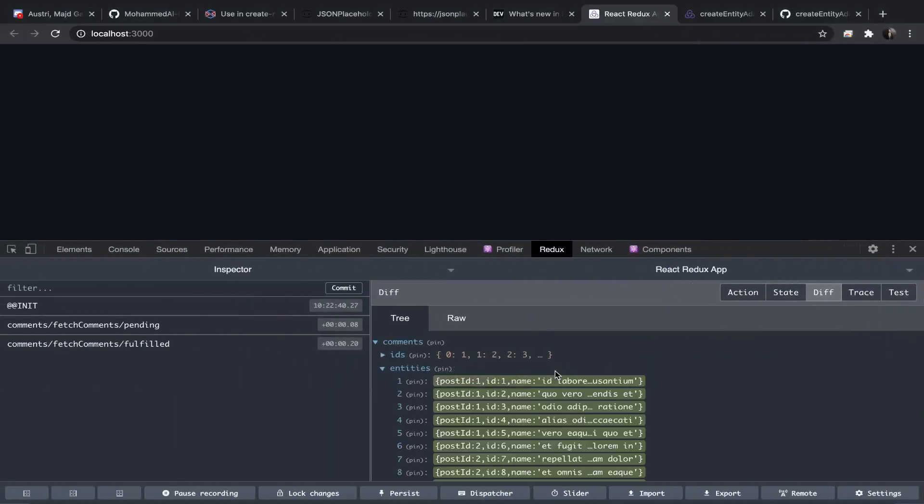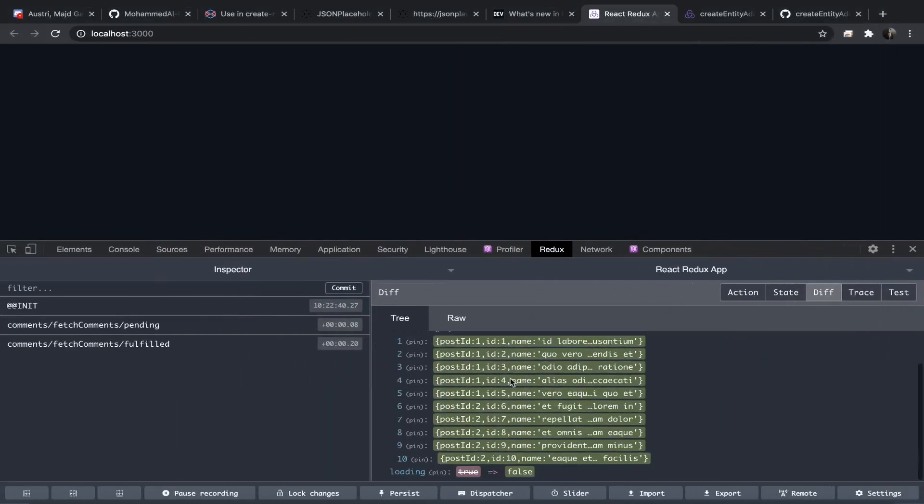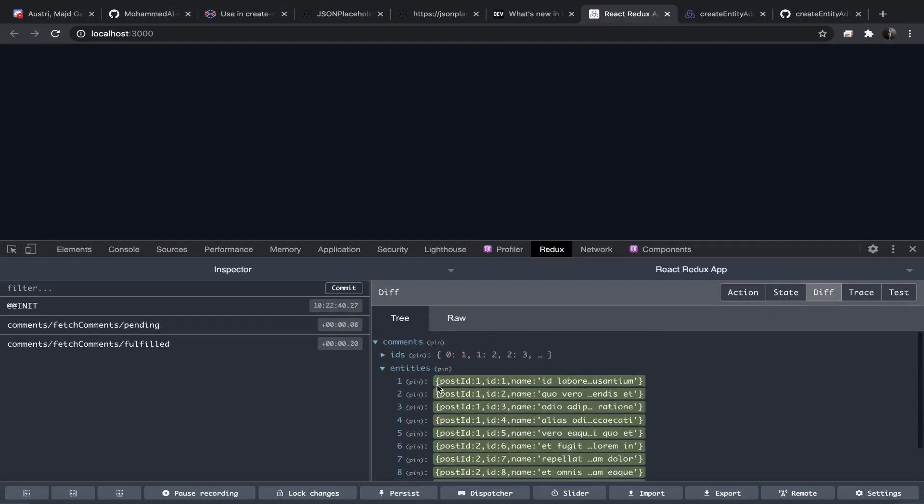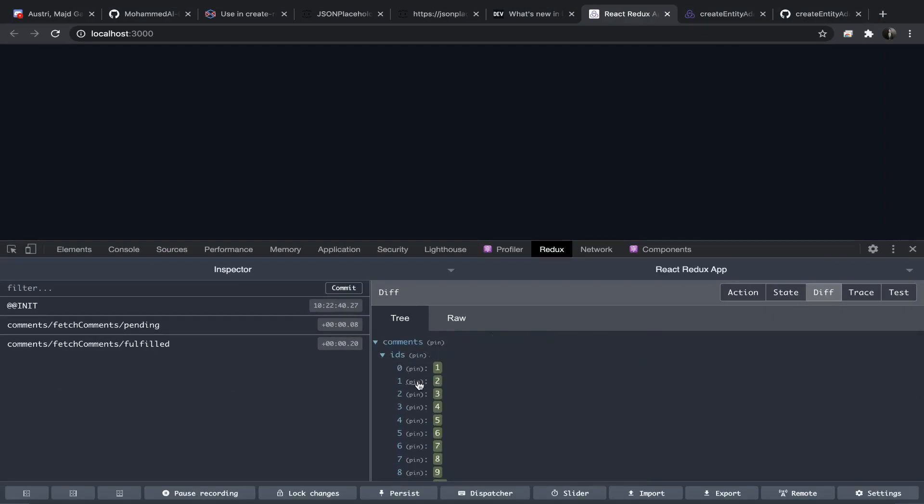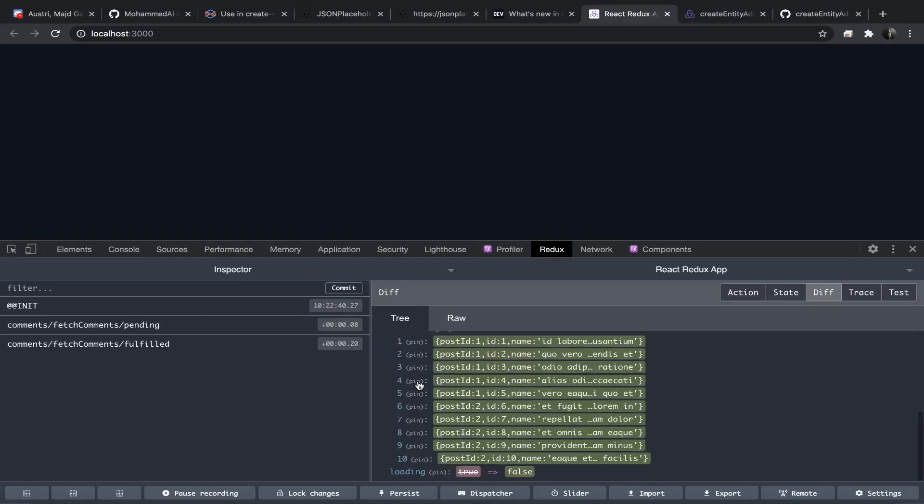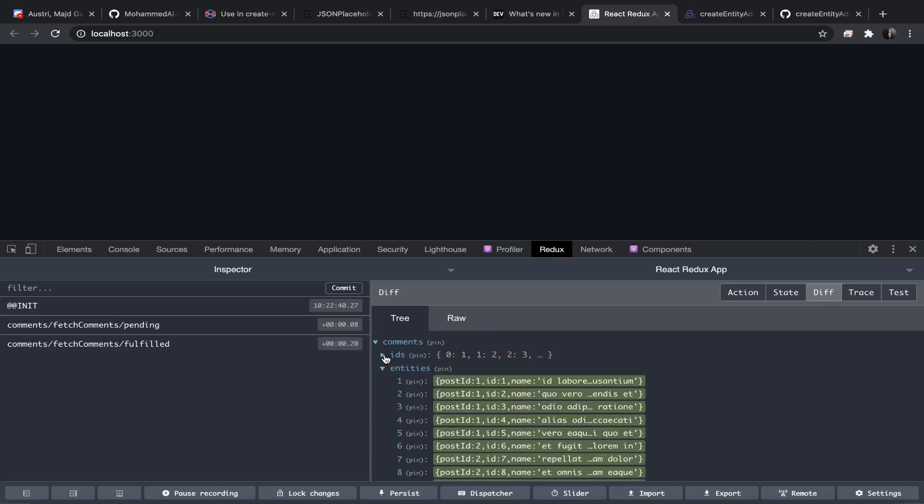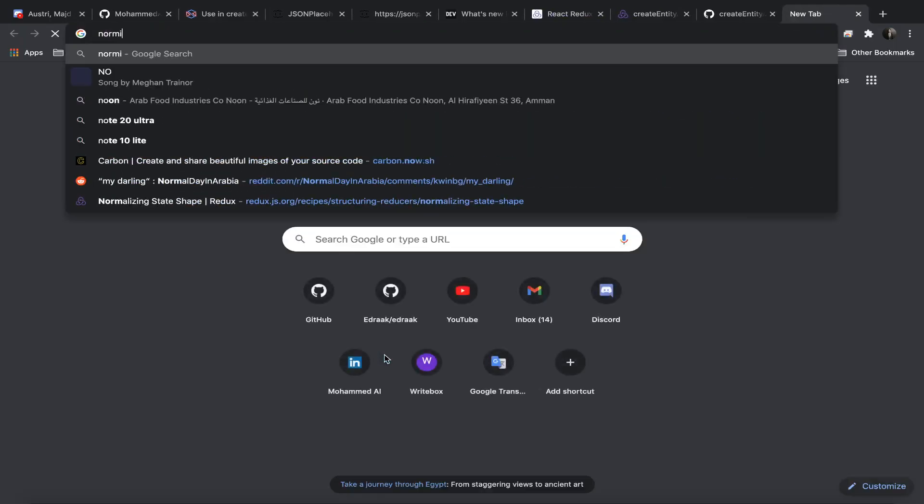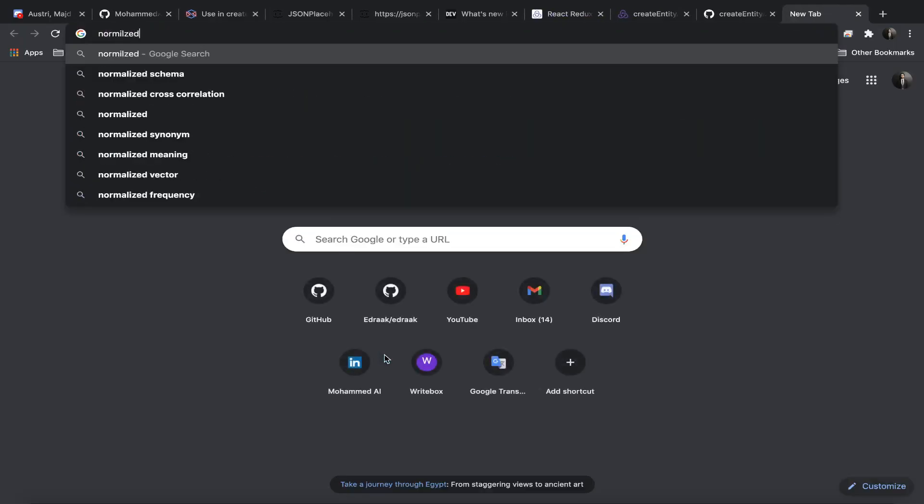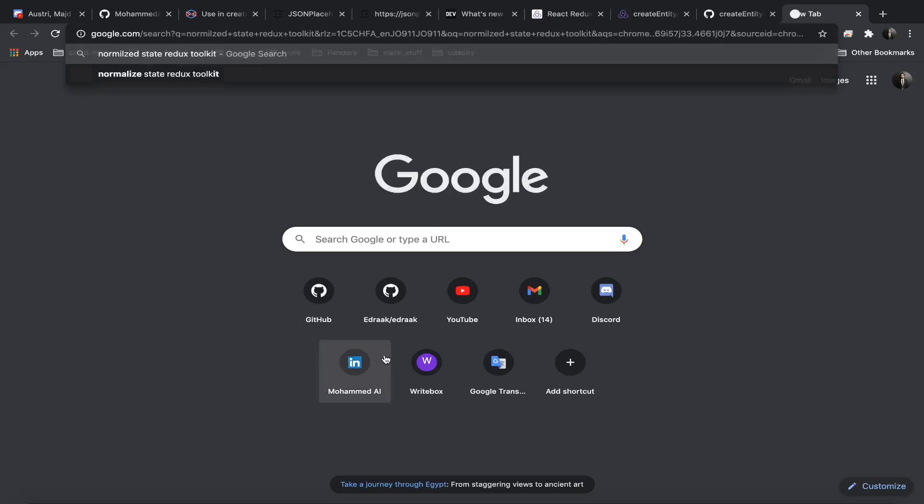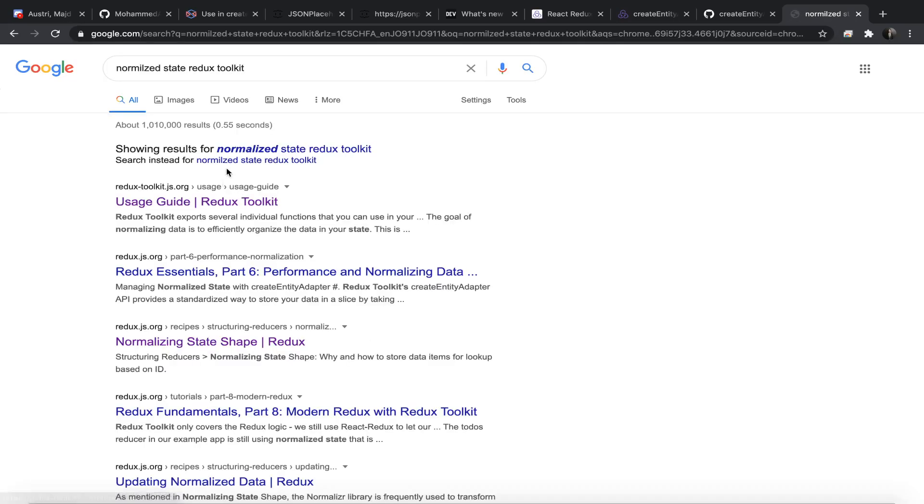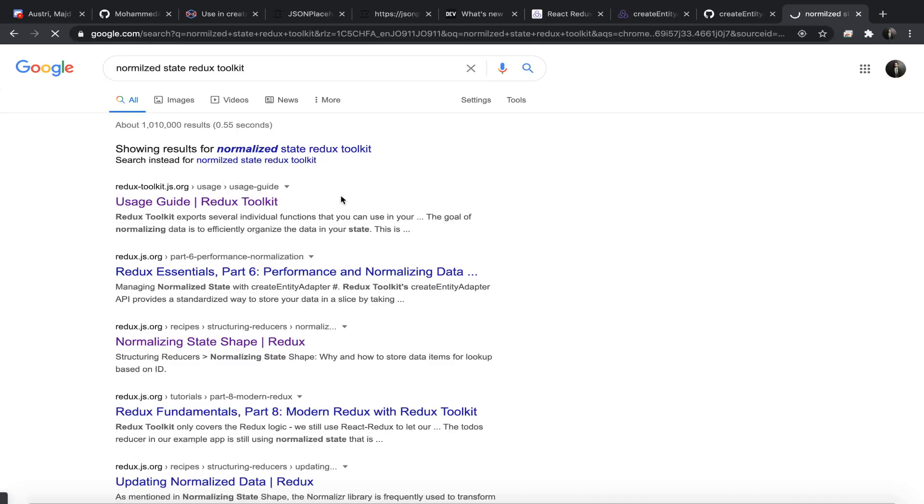This will return these entities as you can see, and I hope you know that, but this is called normalized state. So actually if you go normalized state Redux Toolkit, I actually have a video in my YouTube channel about this.